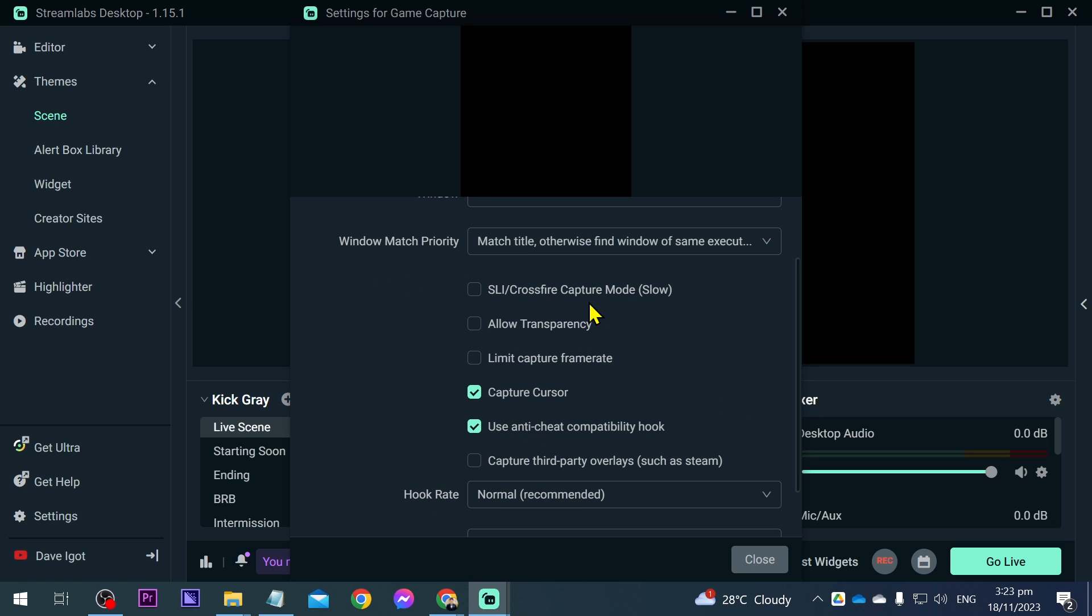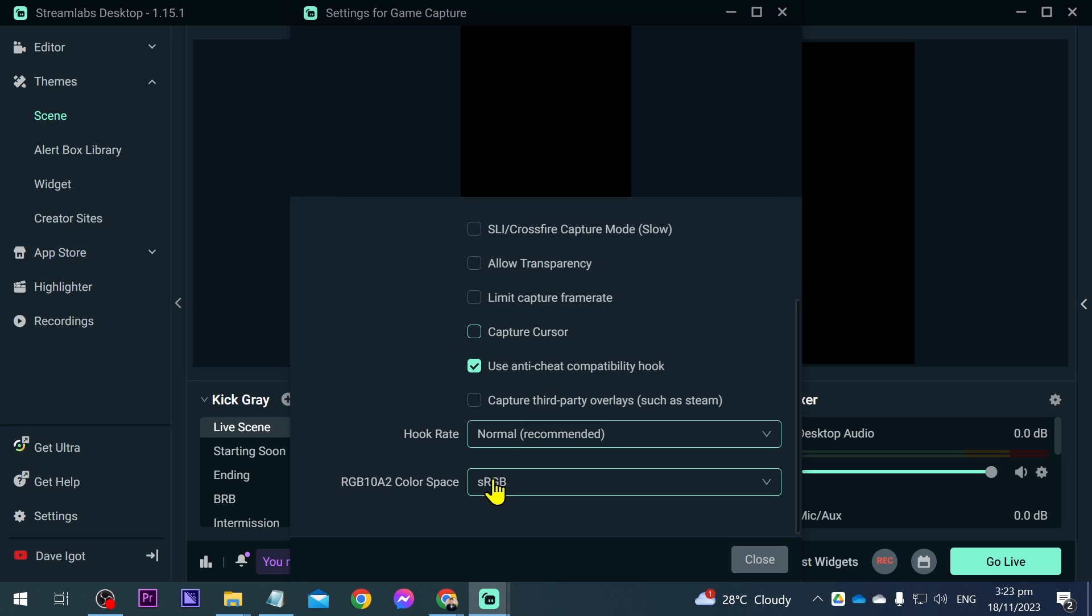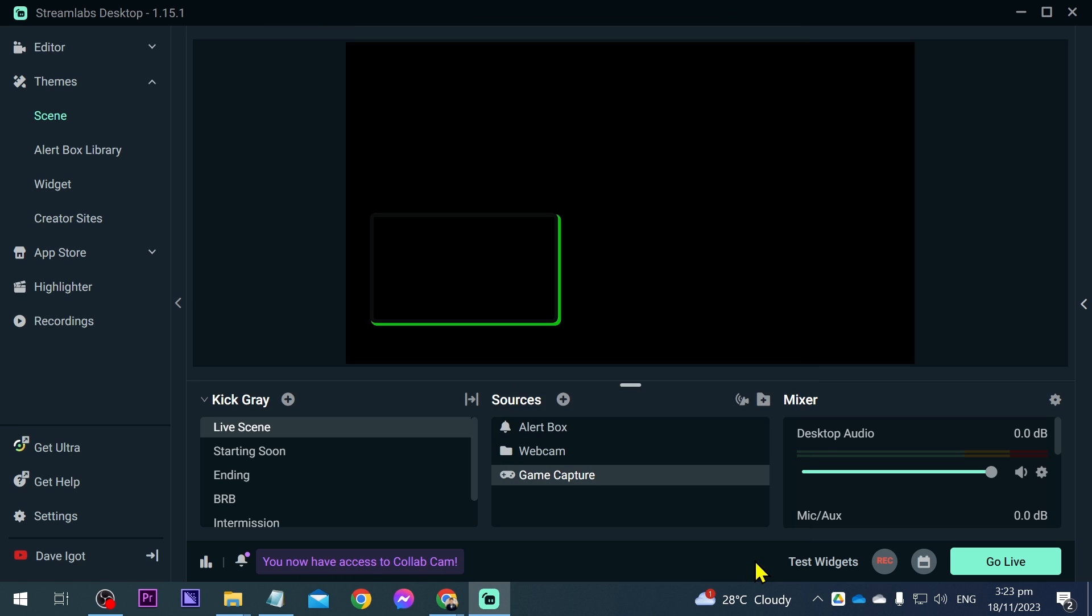Then you have here other options. In my case, I like to disable this one here, capture cursor, because I don't want it to be captured when I am streaming. You can also have here all the other things. Just go ahead and try to check them one by one, and after that you can just close this one.